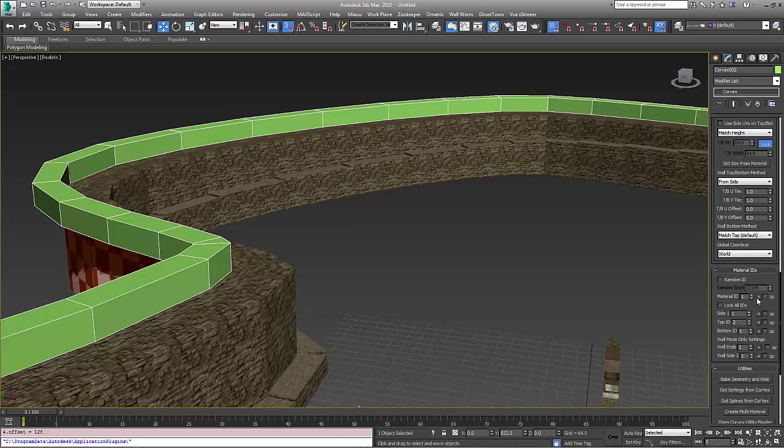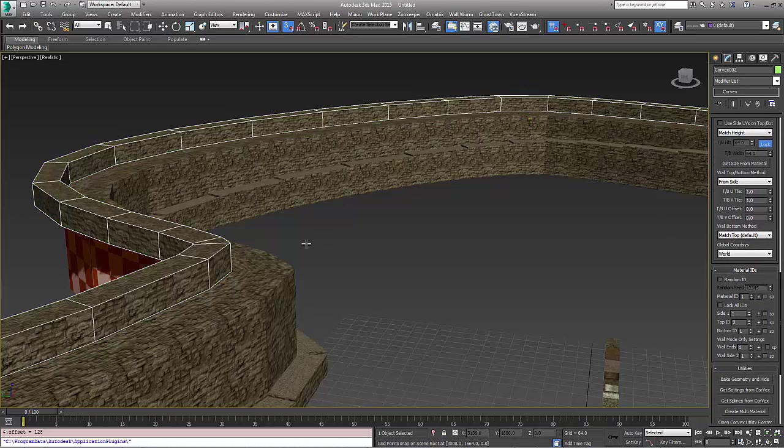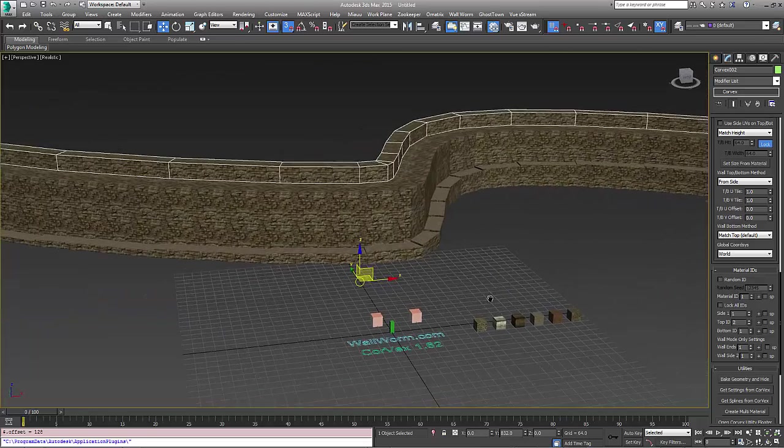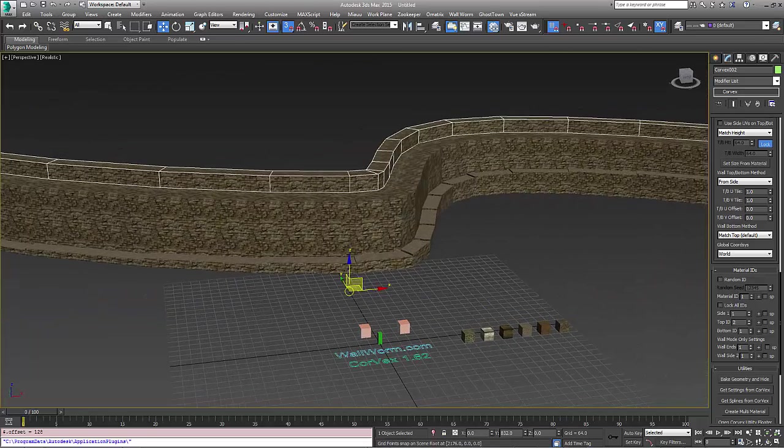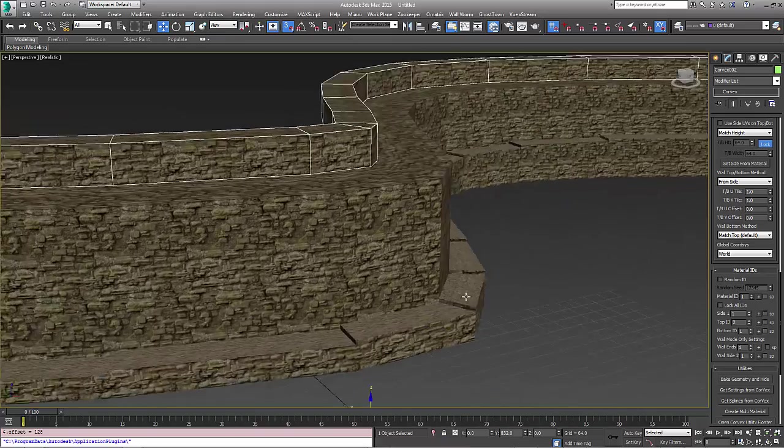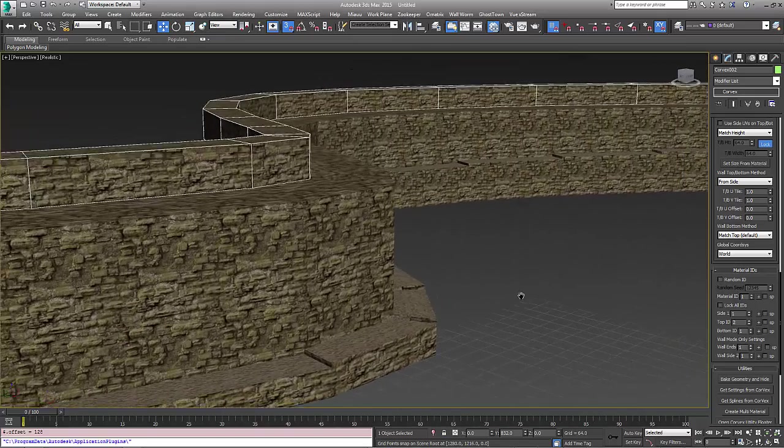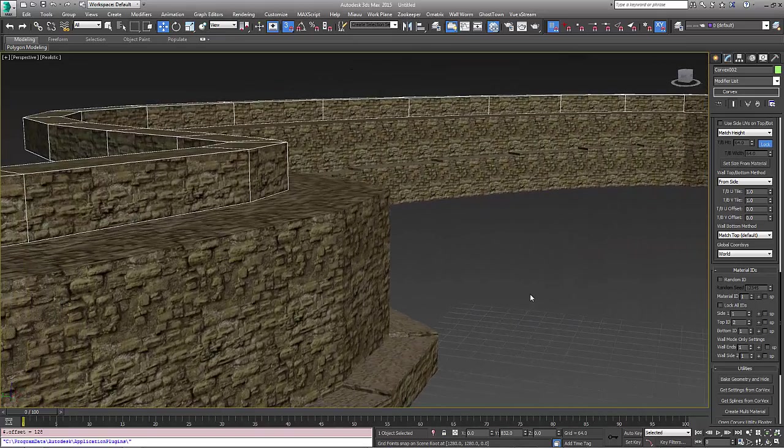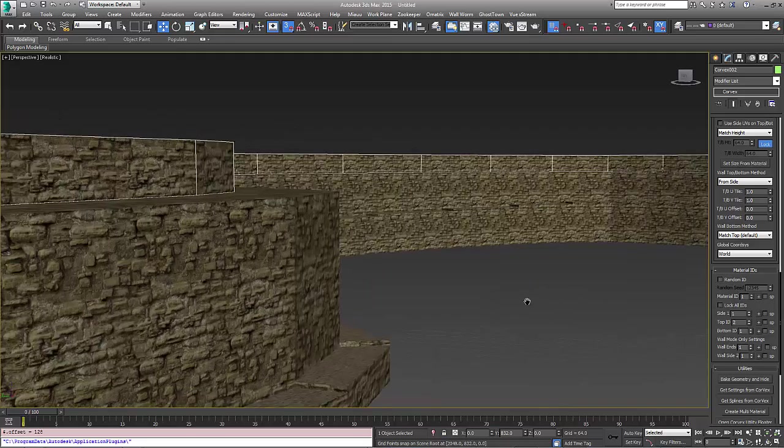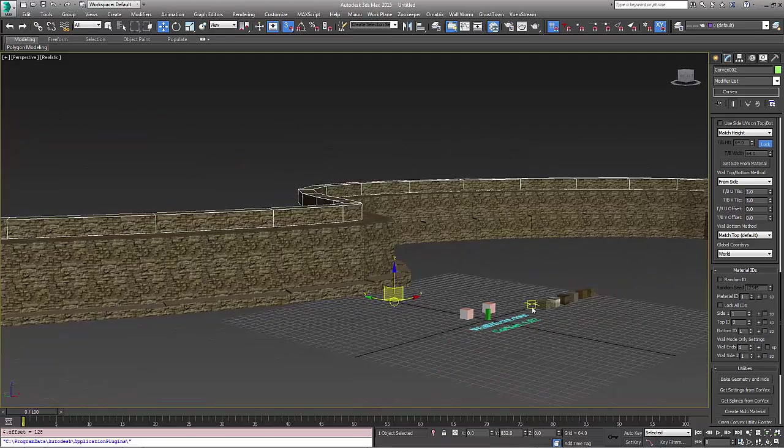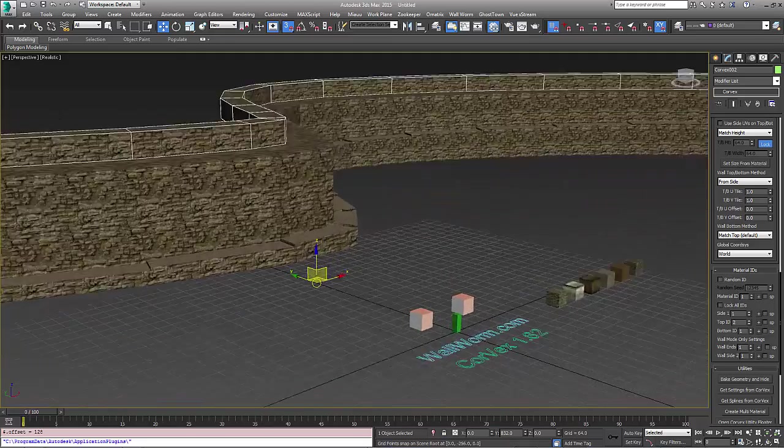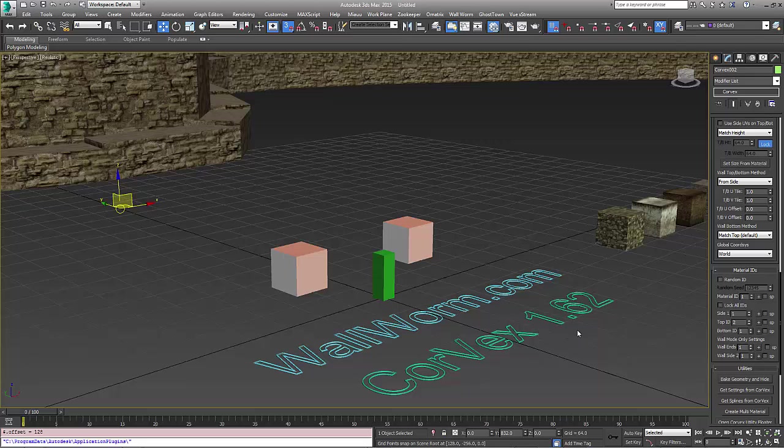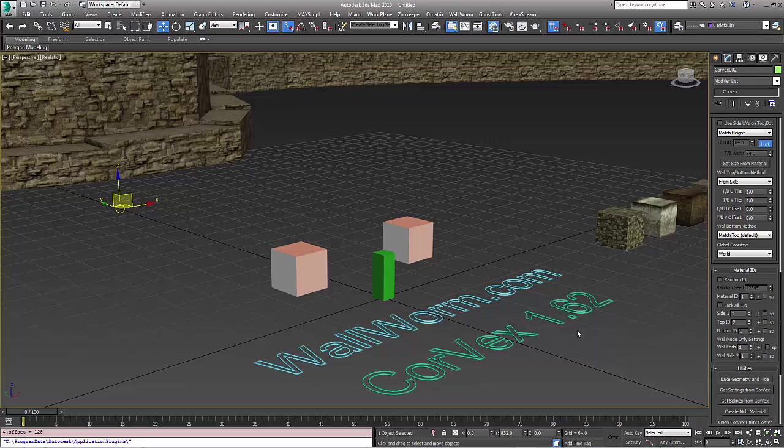And again, we can get a material from other objects by picking them. I want to thank New World Interactive for letting me use the assets used here. These assets are from the game Insurgency 2. It's a really neat game. You should check it out. And this has been a demonstration of using Wallworm Corvex 1.62. You can learn more about Corvex by going to wallworm.com. Thank you and have a good day.